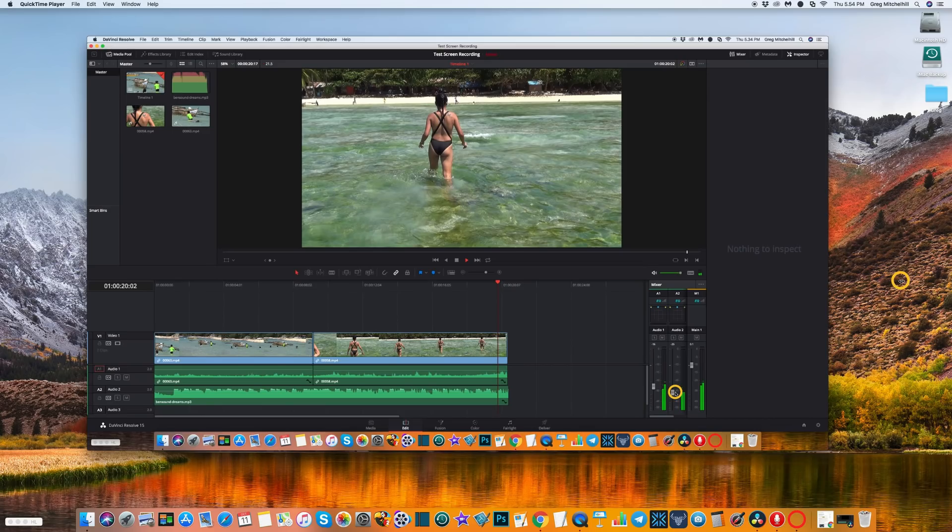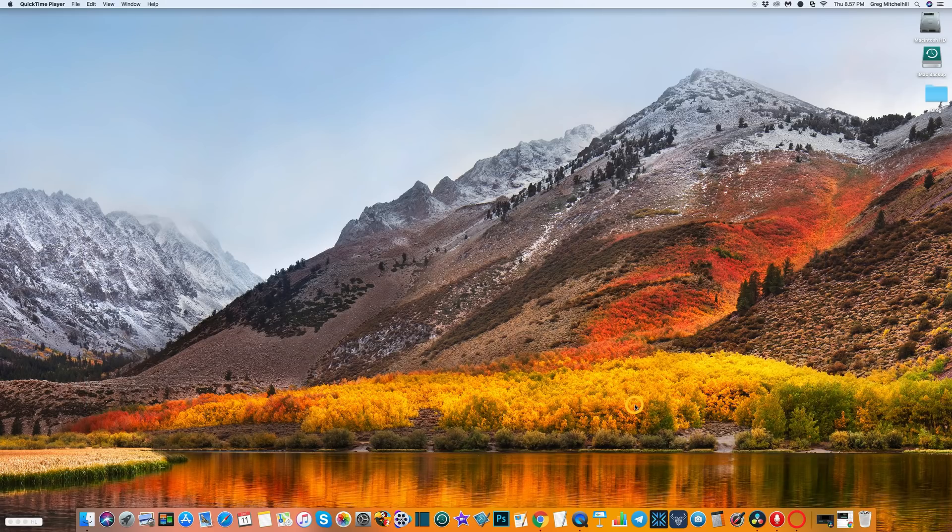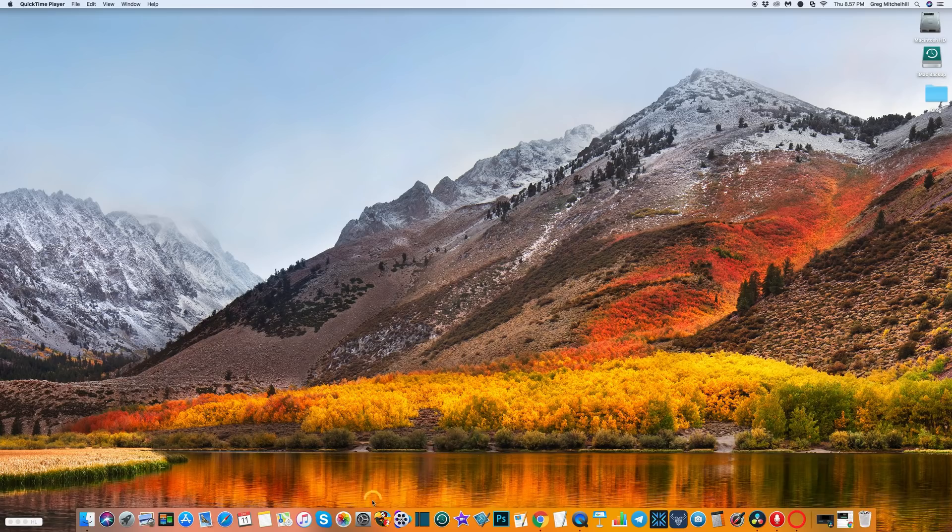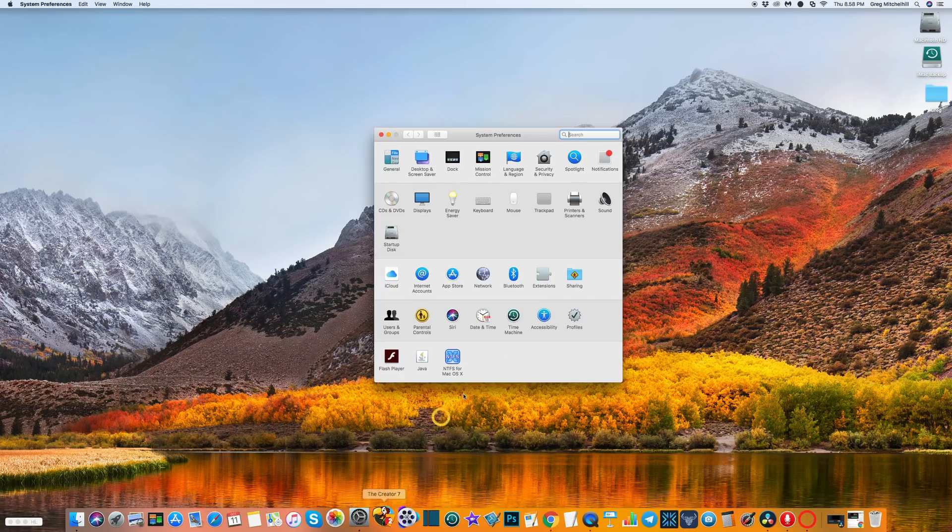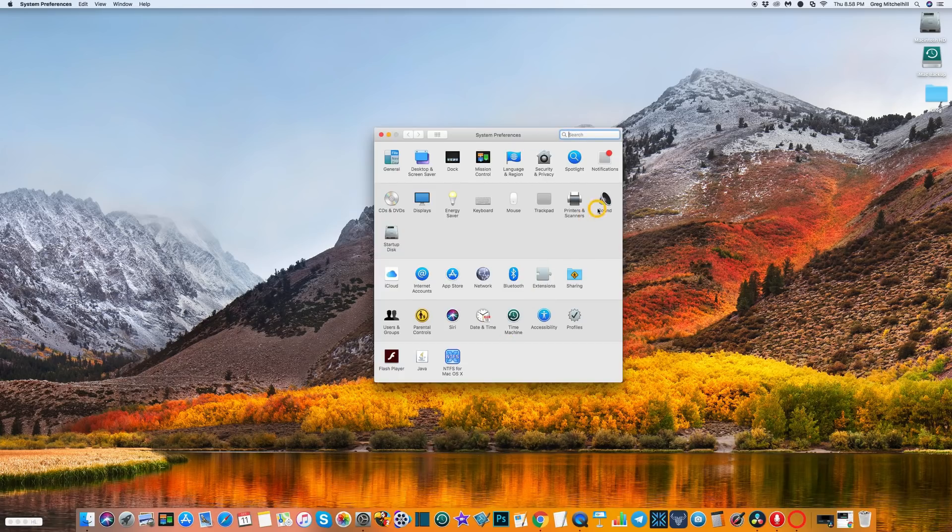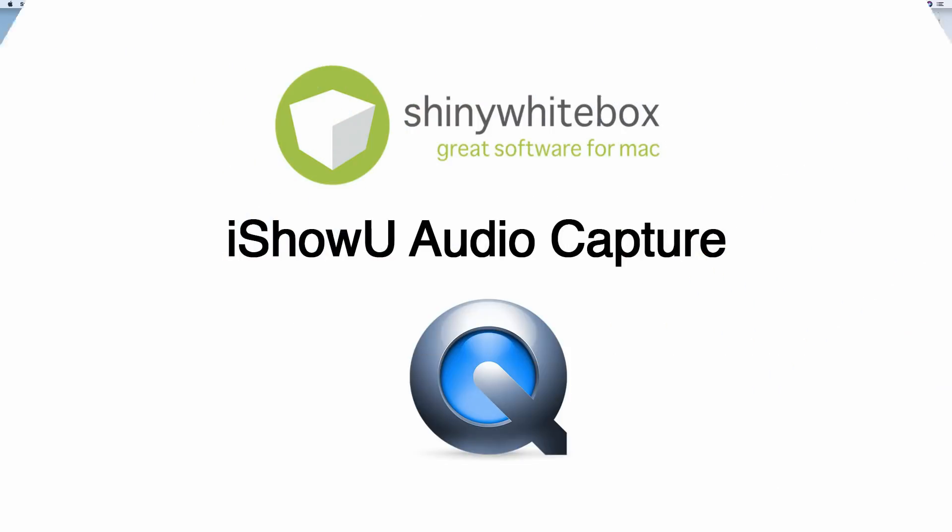There you have it. We've just successfully recorded the audio from the microphone and the computer in QuickTime. Before you finish, it's a good idea to go into your sound preferences and change your device back to your standard operating device. There we go. I hope you enjoyed this video. If you did, hit the like button and subscribe to my channel. I'd also welcome any comments you may have. Thanks for watching and have a good one.